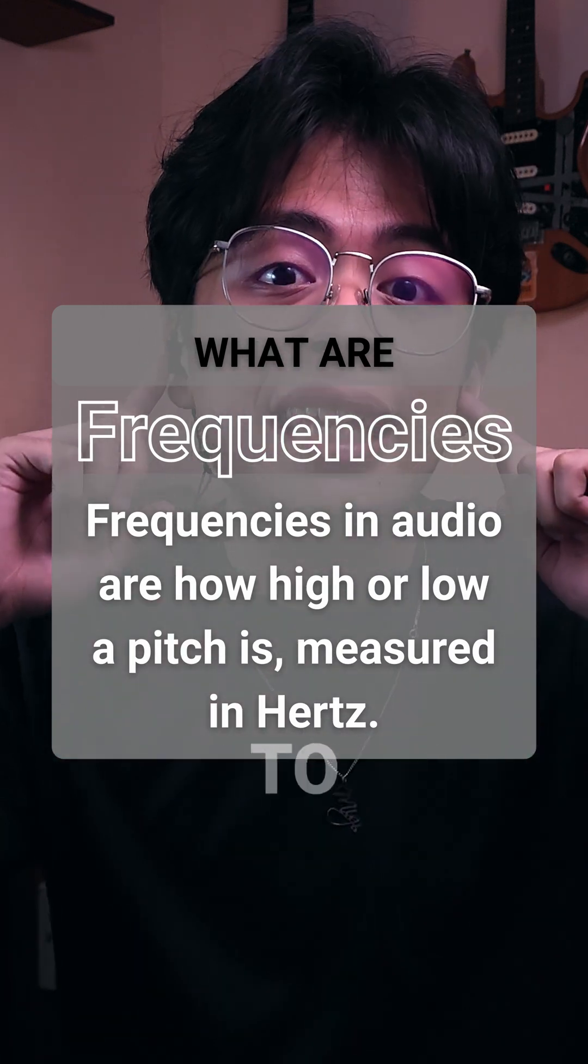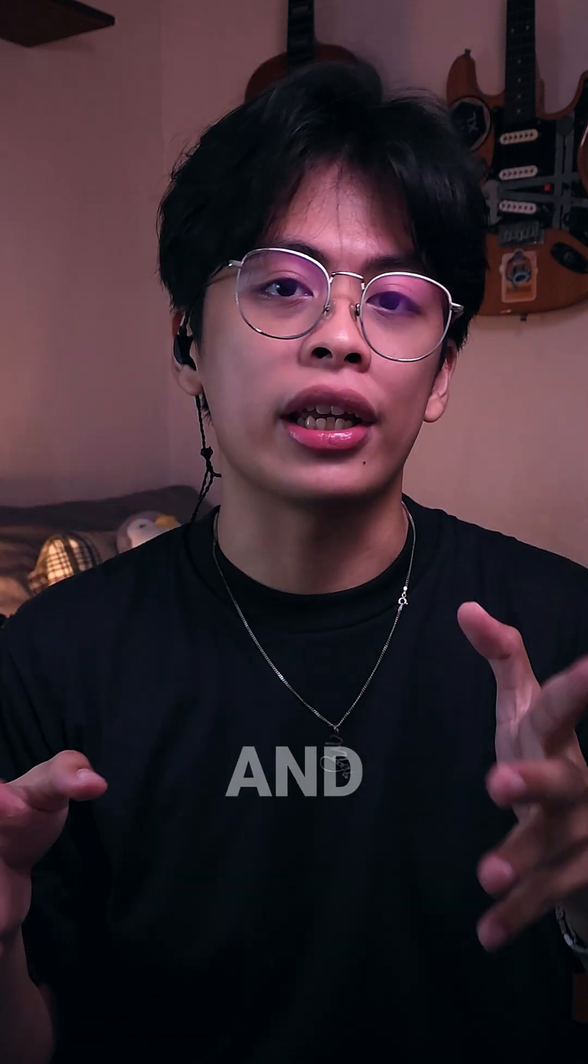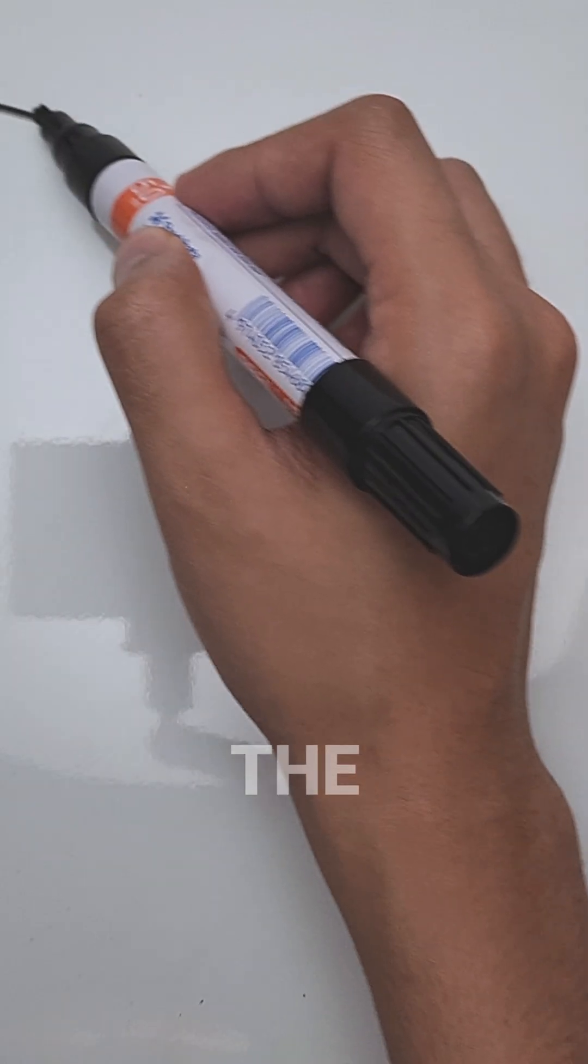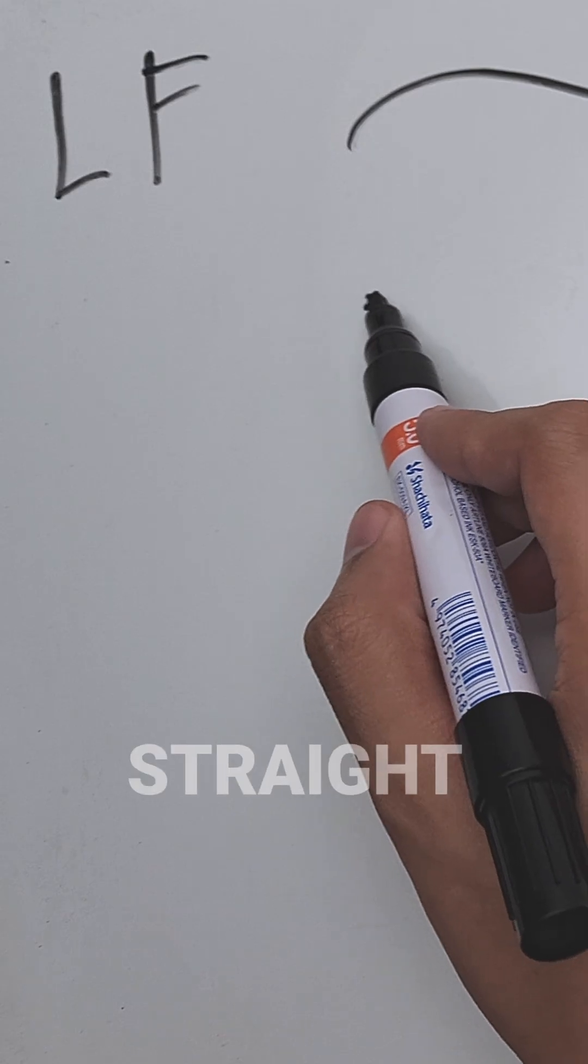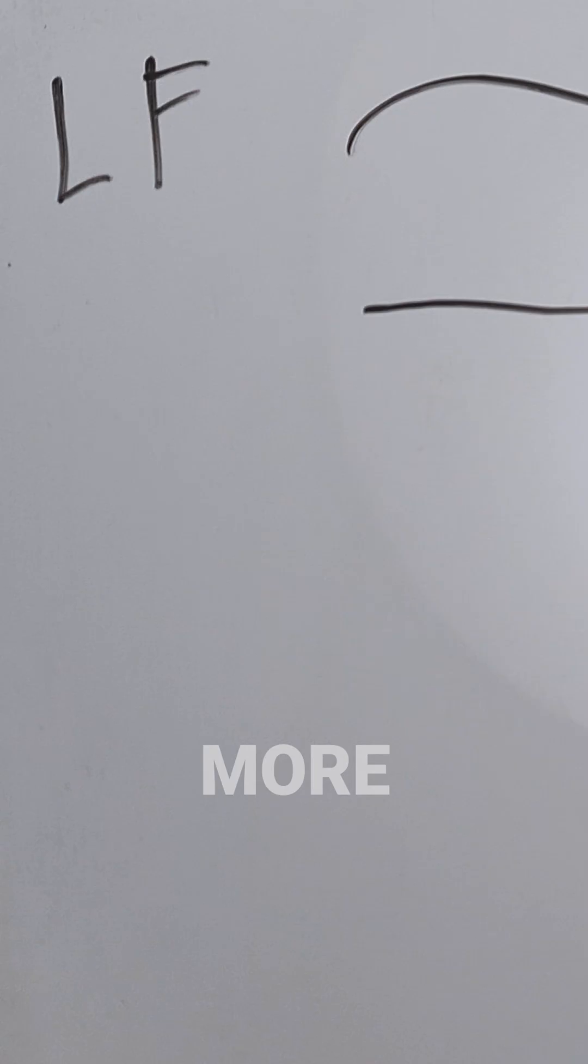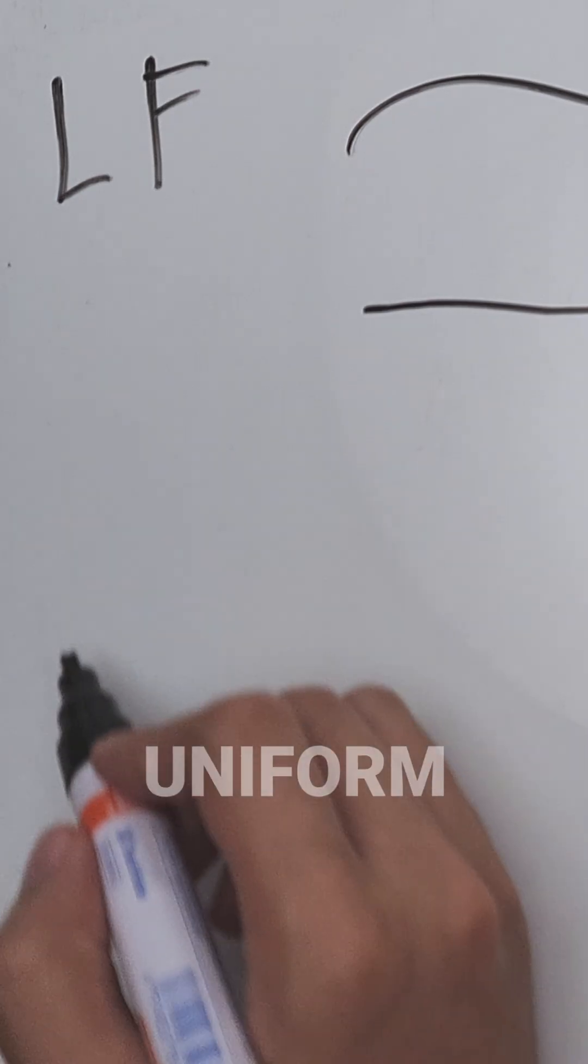In our case, we're listening to recordings, and the lower the frequency, the longer the wave and the deeper the pitch. Really low frequencies will look like a straight line and be more or less uniform.